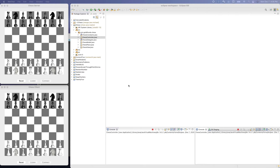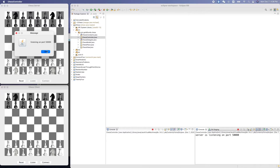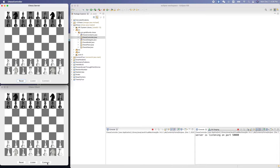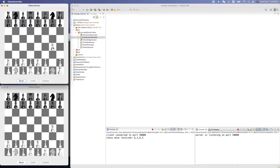Welcome! You should be familiar with our chess game in Java. This is the server and this is the client. We can reset, listen, and connect, and now we can play the game on both instances. Did you realize both of them are running on the same machine, the same computer?